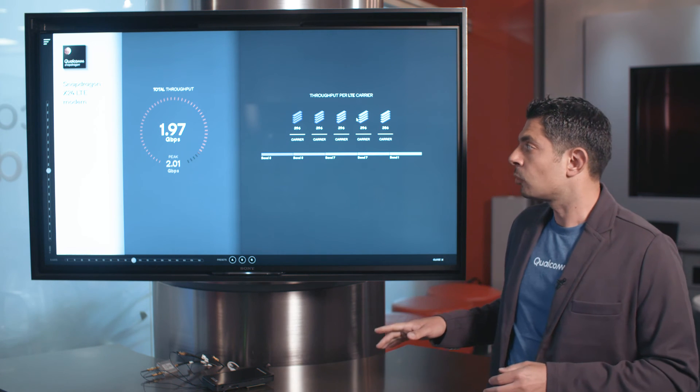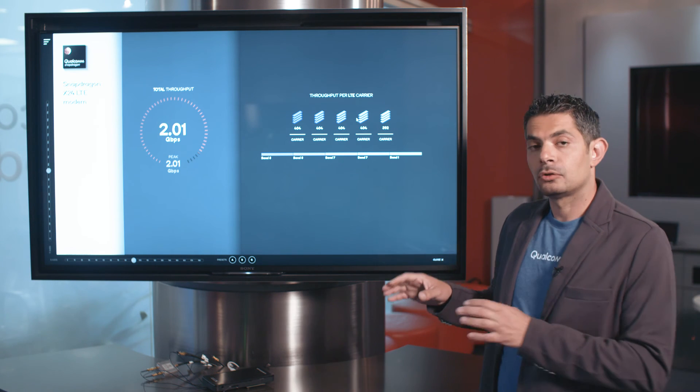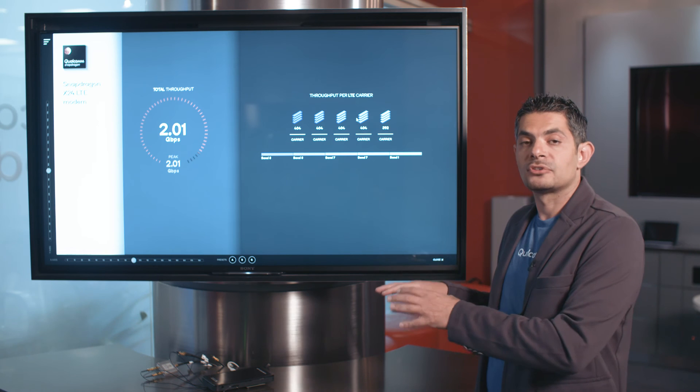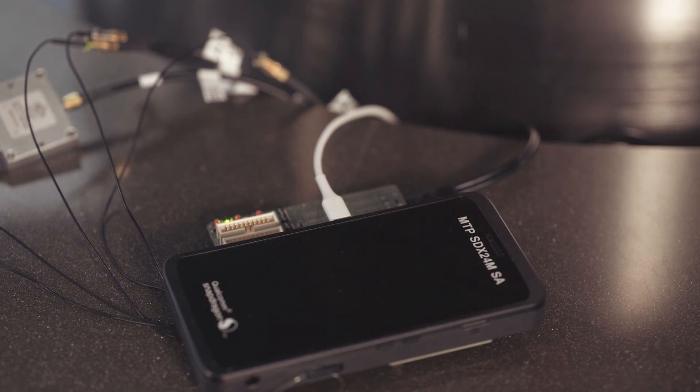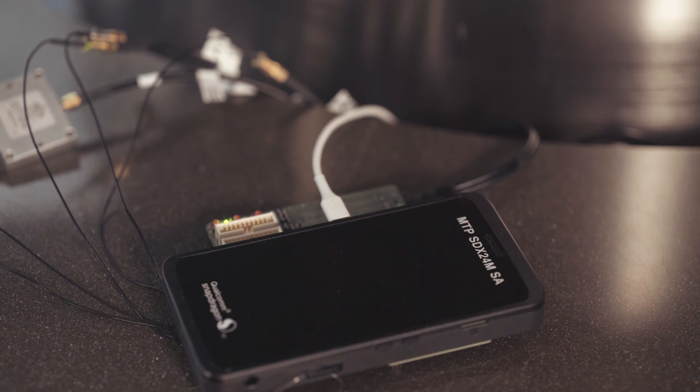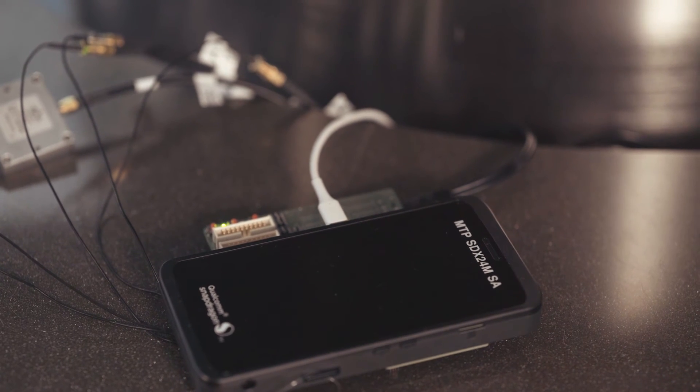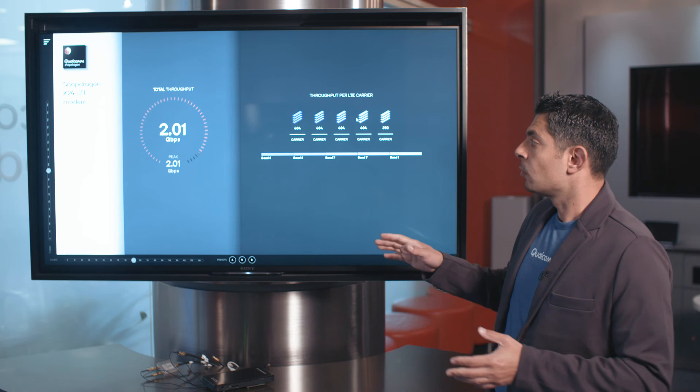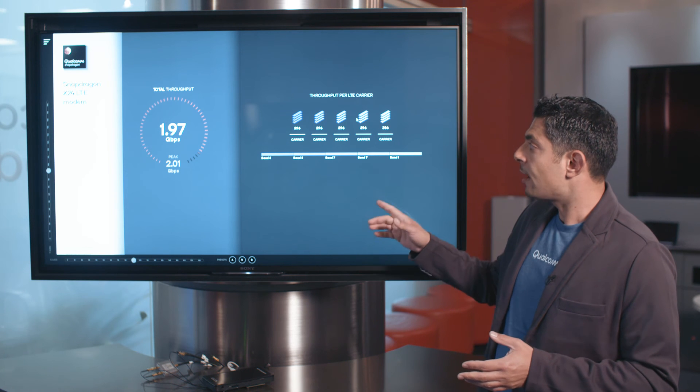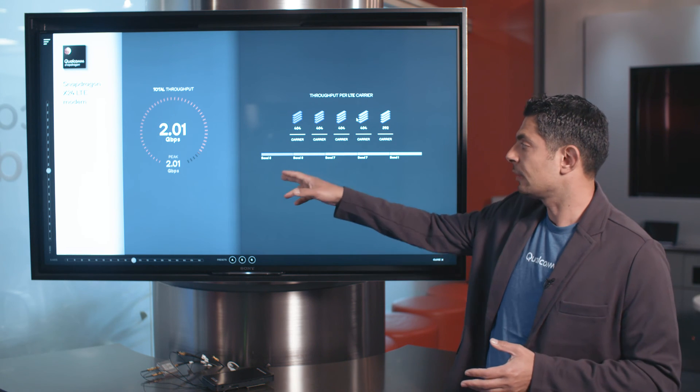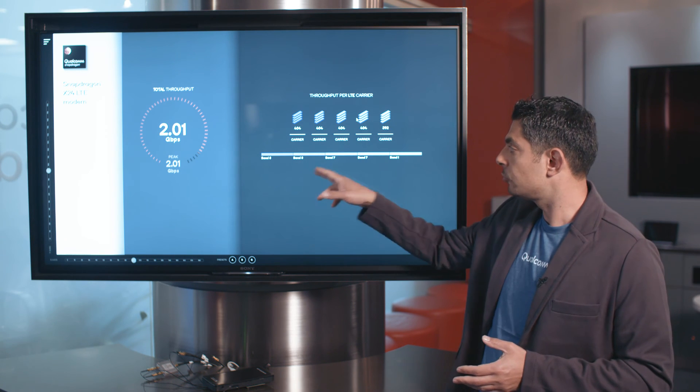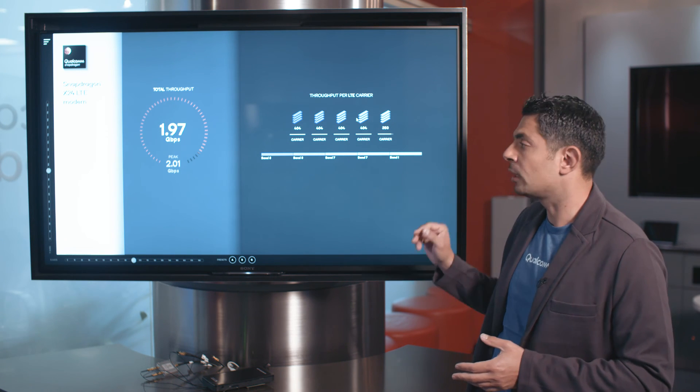So, in this demo, we're doing a live demonstration of the Snapdragon X24 here. And you can see we have 5 carriers, like we have Band 3, 3, 7, 7 and 1.